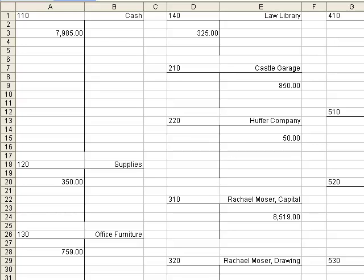Remembering back what a transaction is and how it changes at least two account names — that's what we have to recall and remember today. For Rachel Moser, an attorney, she receives her revenue from legal services. What we're going to do is analyze the transactions that she has incurred in the last week.